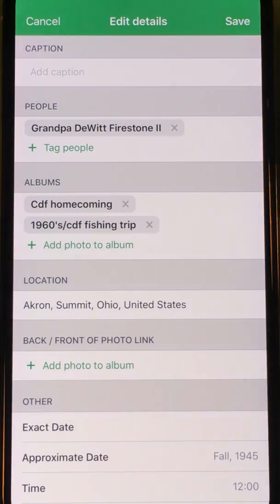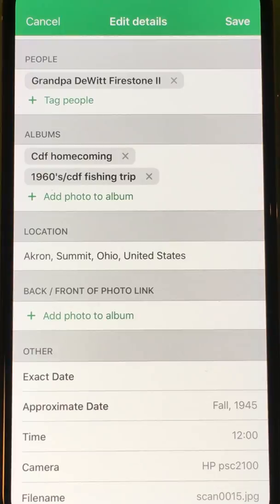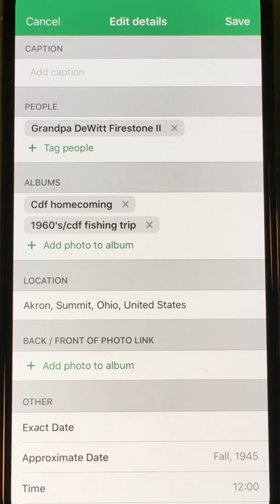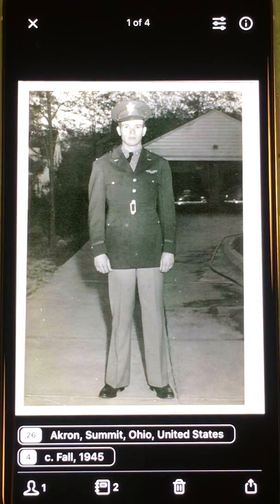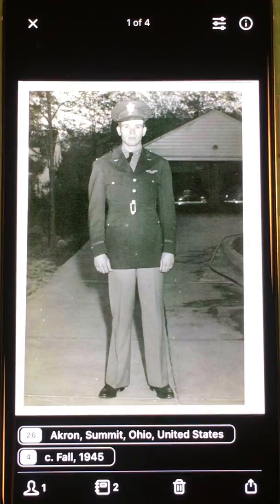If I click the information mark on the right-hand side, it'll show me all the information: where it lives on this photo, the approximate date, the location, the people, the album — the whole nine yards. The great thing is all these tags have been captured as metadata and will be inserted into your photo when it leaves the app. We place information in both EXIF and IPTC fields, so you don't have to do anything special to create metadata — just tag your photos normally and we'll create the metadata for you.